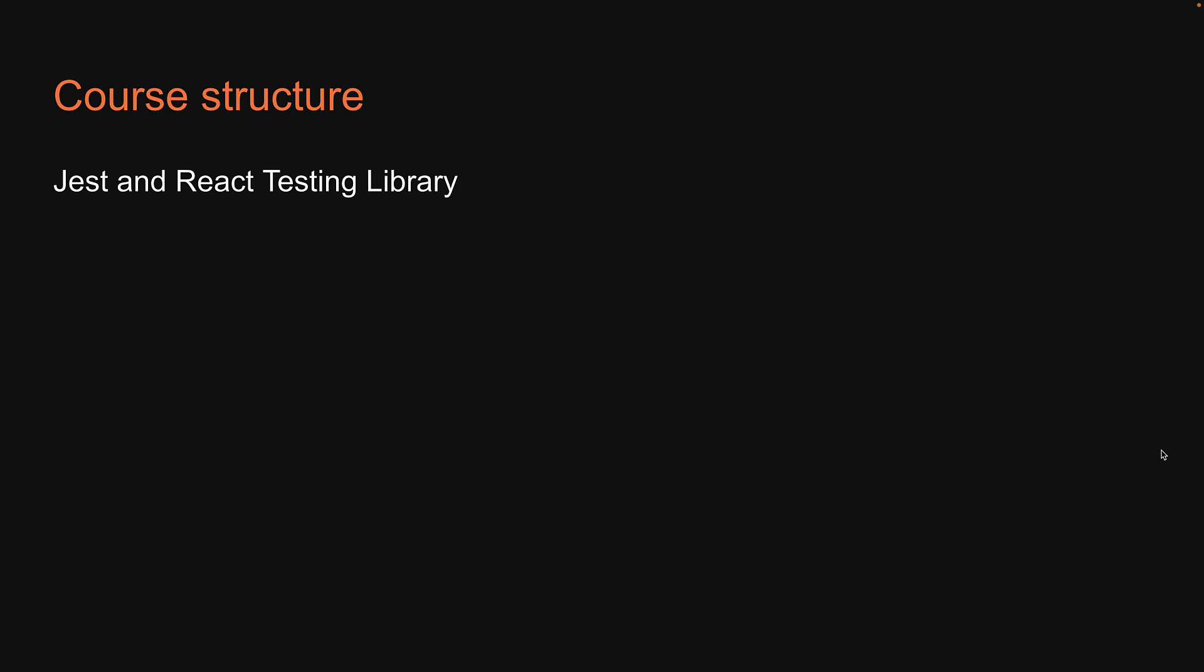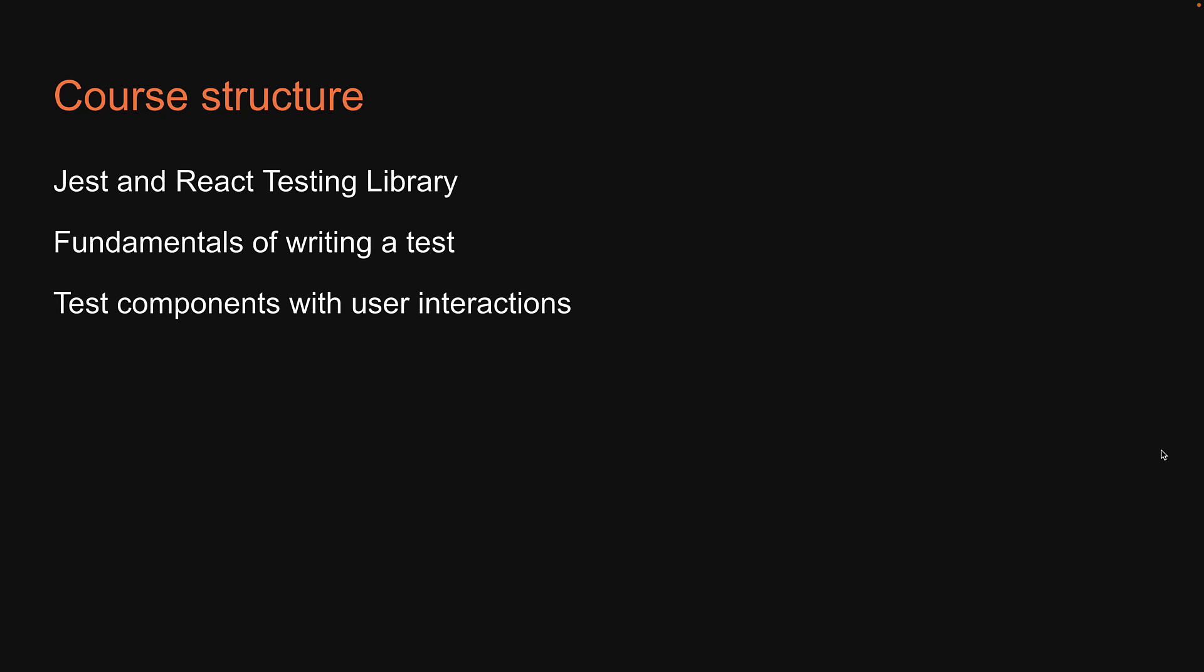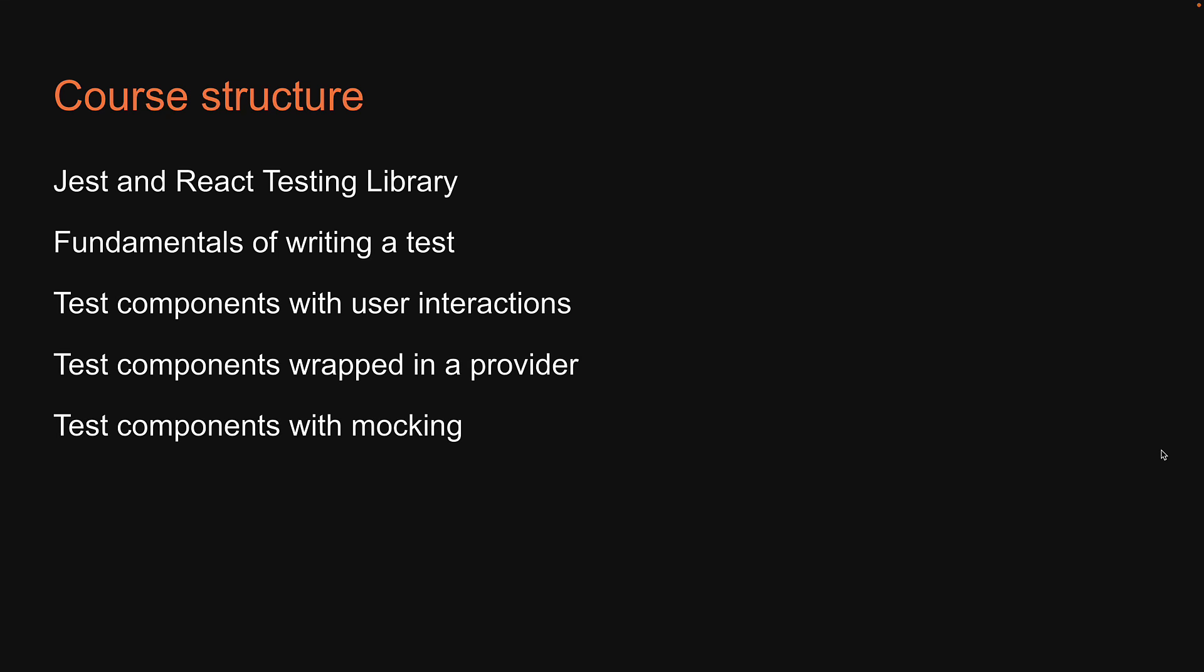As the video title indicates, this series is intended to teach you how to write automated tests for a React application. As part of this series, we will understand more about Jest and React testing library, understand the fundamentals of writing tests in the React app, test components with user interactions, test components wrapped in a provider, test components with a bit of mocking like API mocking, and understand a few topics about static analysis testing. By the end of this series, you will have a fundamental understanding of testing React apps, which of late has become a prerequisite for a React developer applying for jobs.